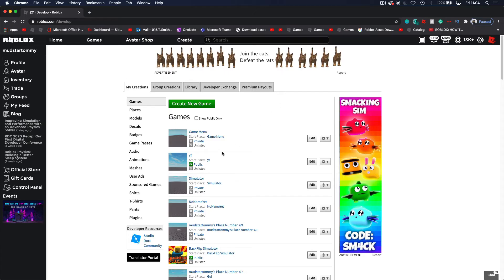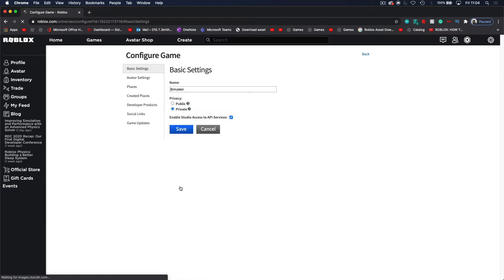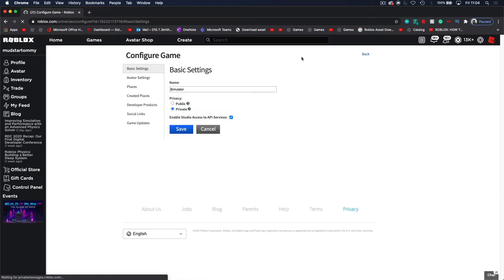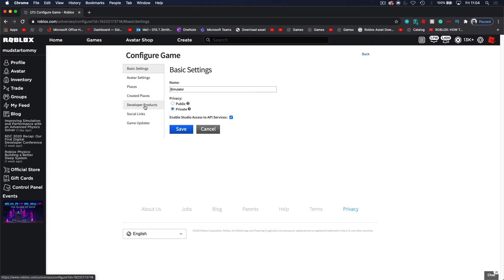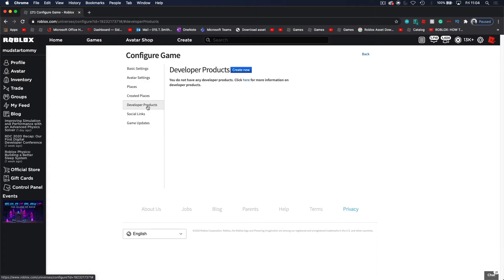First of all, we want to start off by coming down into our games, down here in the create tab. We want to come down to the game that we are editing, then click on the image, and now we want to come down to developer products.